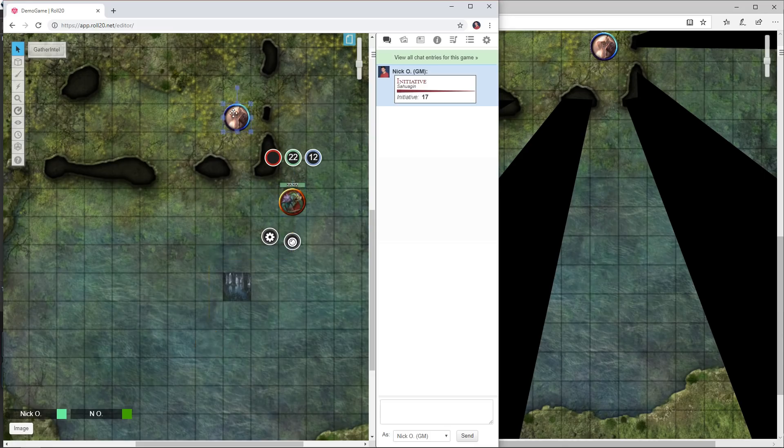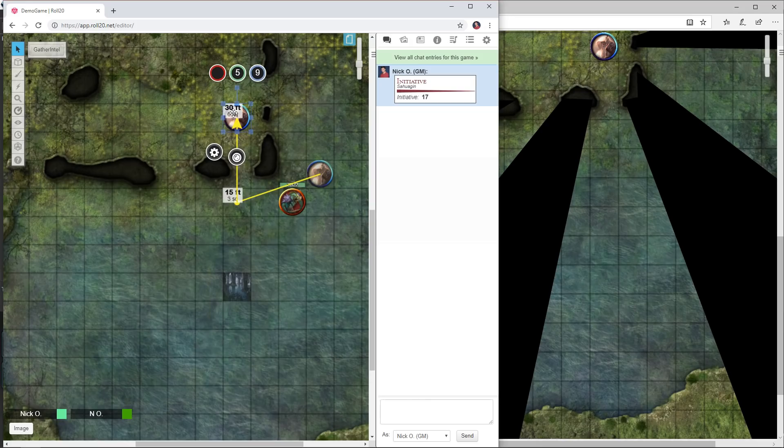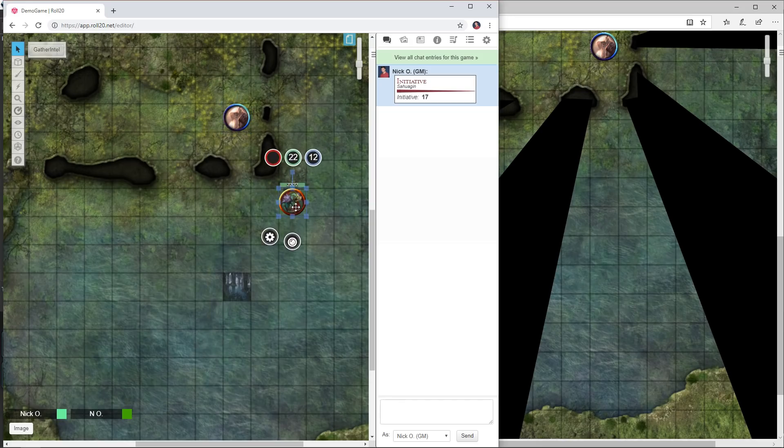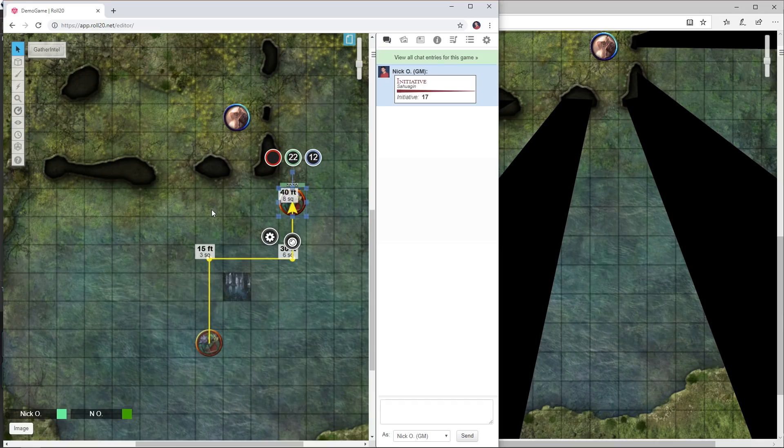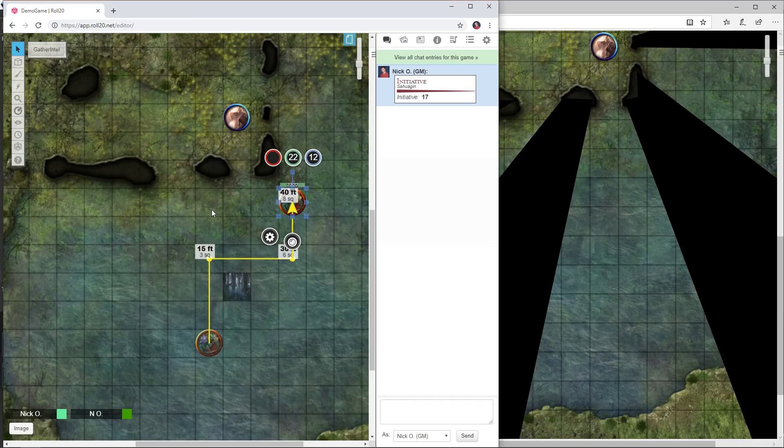As the GM you can do this for every token on the board. Your players will only be able to do it for themselves, but this is a really great way if you can't remember how far somebody moved or you can't remember the exact path that they took. Maybe you want to make sure they didn't step on a pressure plate to set off a trap or something like that. You can be sure to know exactly how they moved by pressing X.